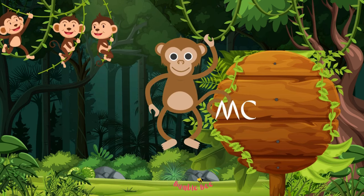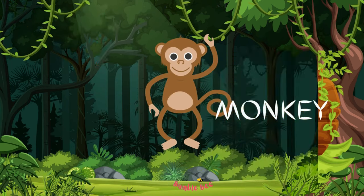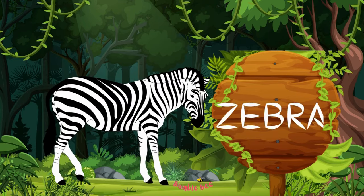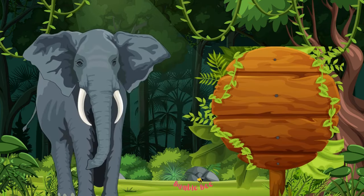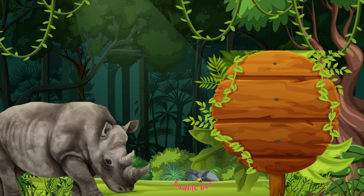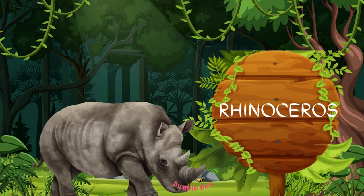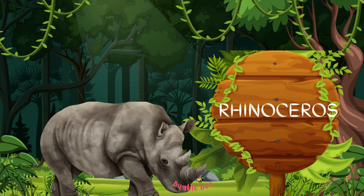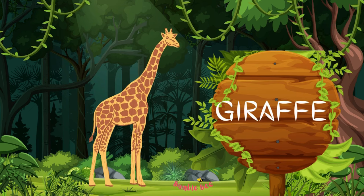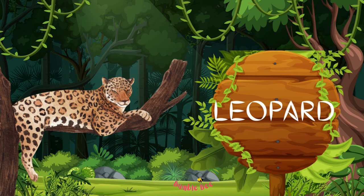Monkey. Zebra. Elephant. Rhinoceros. Giraffe. Leopard.